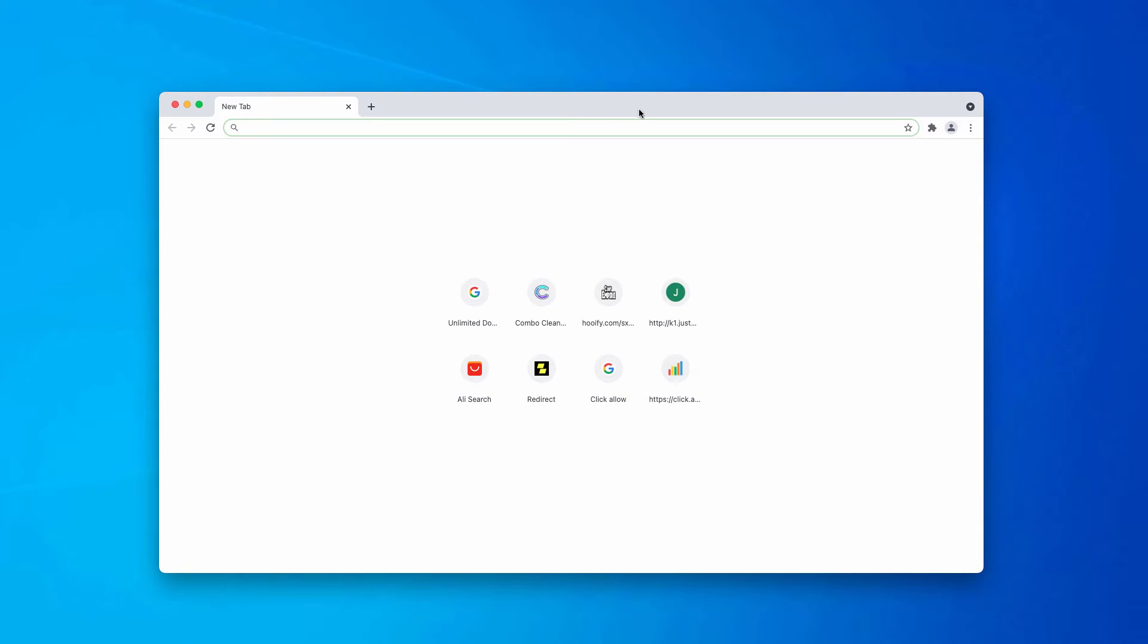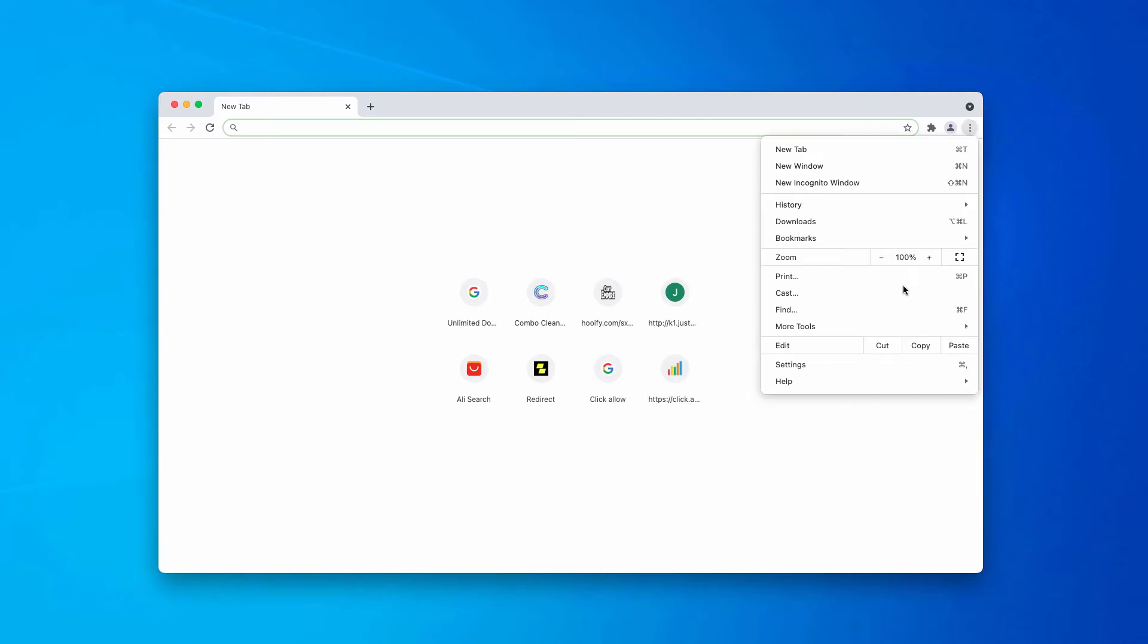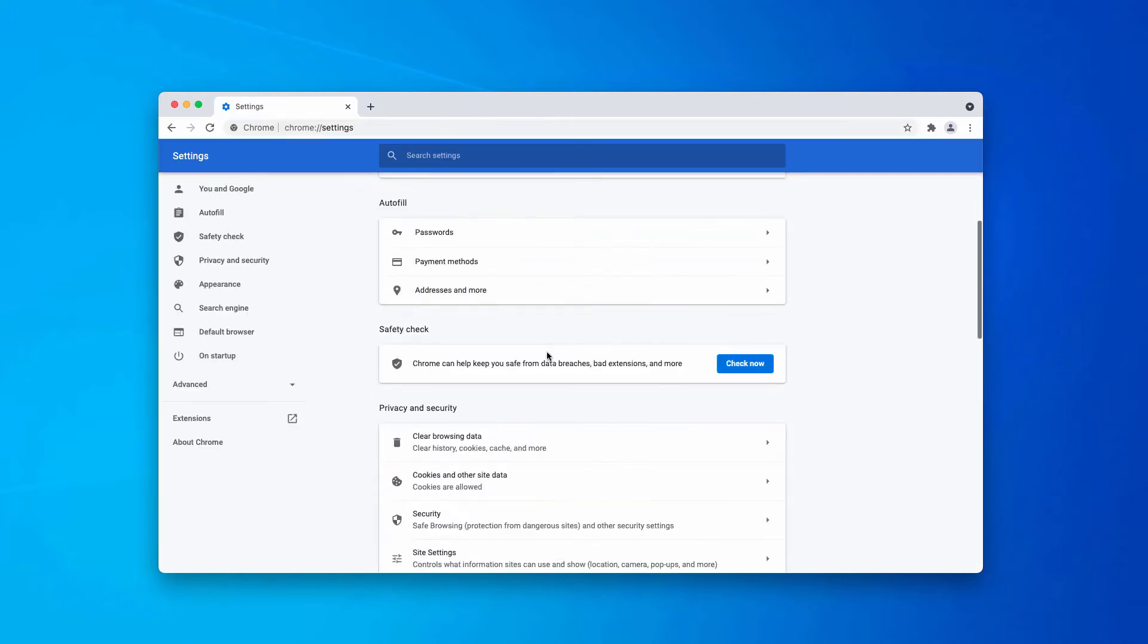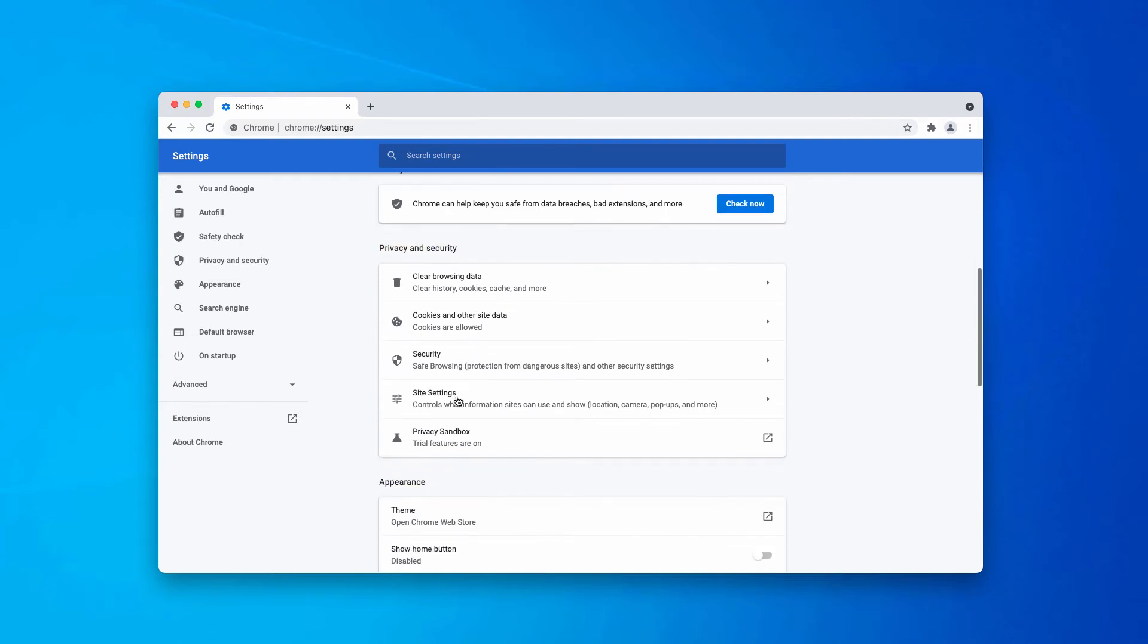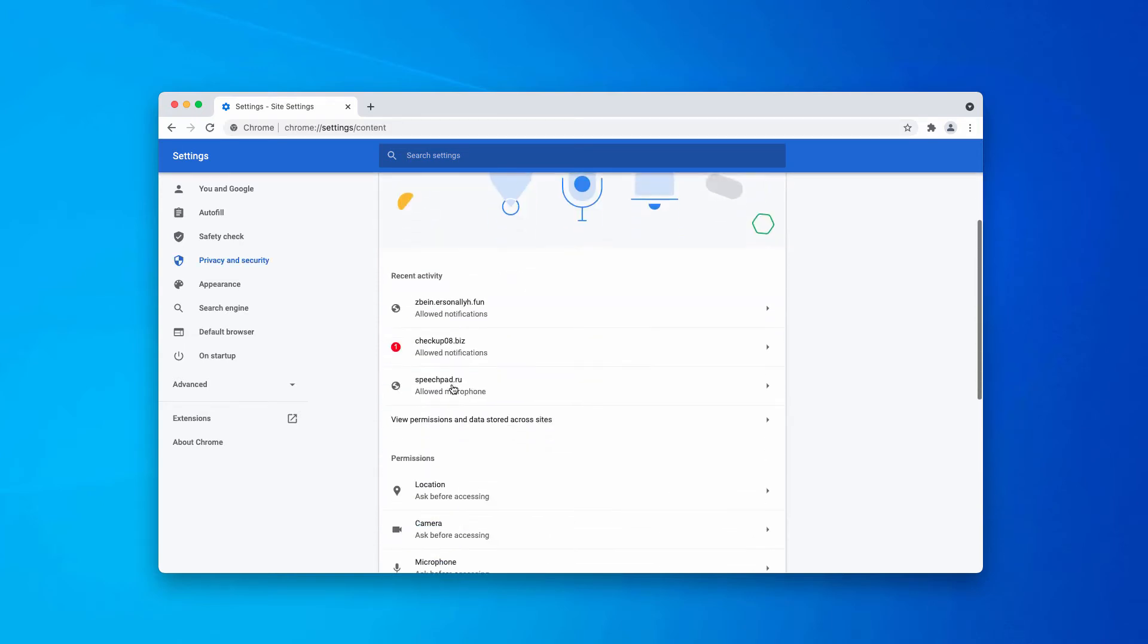So, how to fix your browser? Go to the menu, click on Settings, scroll down to Privacy and Security, choose Site Settings.